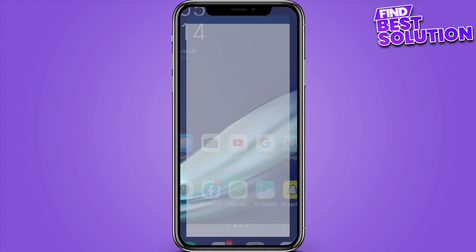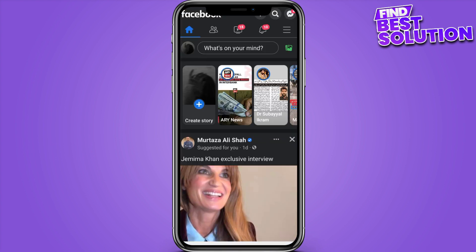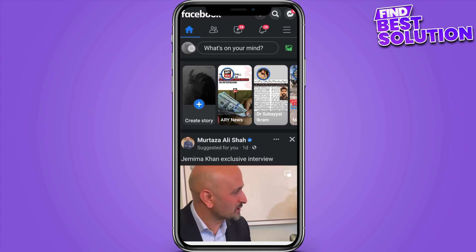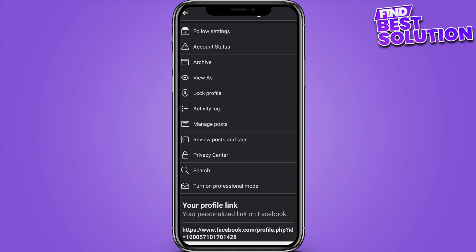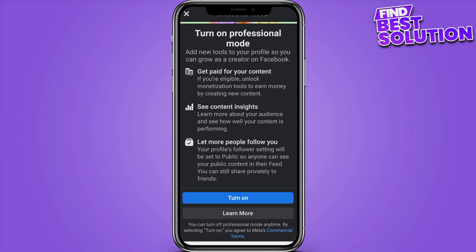First of all, you have to go on your Facebook and log in to your account. Once you log in, you have to open up your profile and click on these three dots. Now here there are many options like Search and Privacy Center. You have to go to Professional Mode.